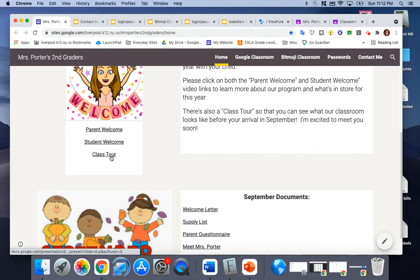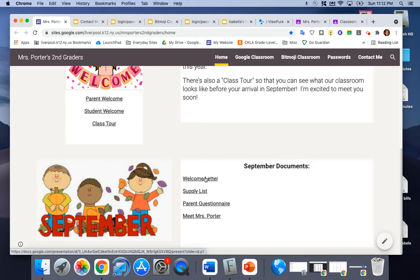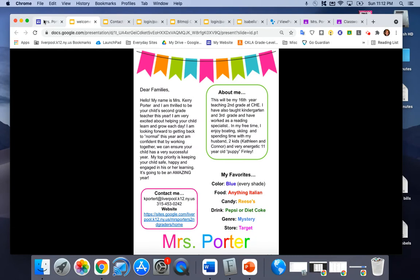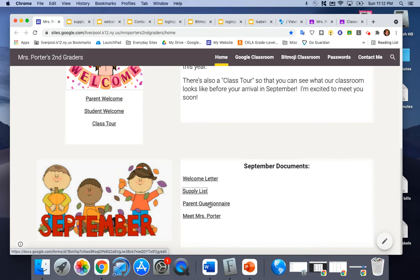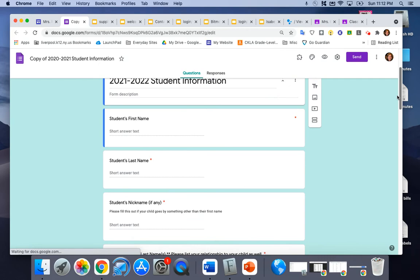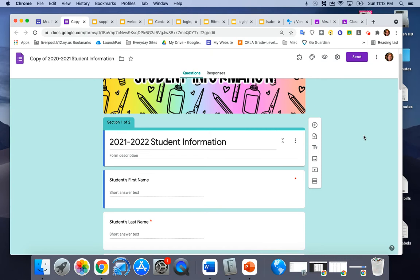You should have received this in the mail but there's also a welcome letter. Hopefully you receive that. Our supply list hopefully you have that as well. A parent questionnaire is online. I also printed one for you to do at home so if you do the one at home you don't need to do the one online but I'd love to have you fill this out and send it to me.